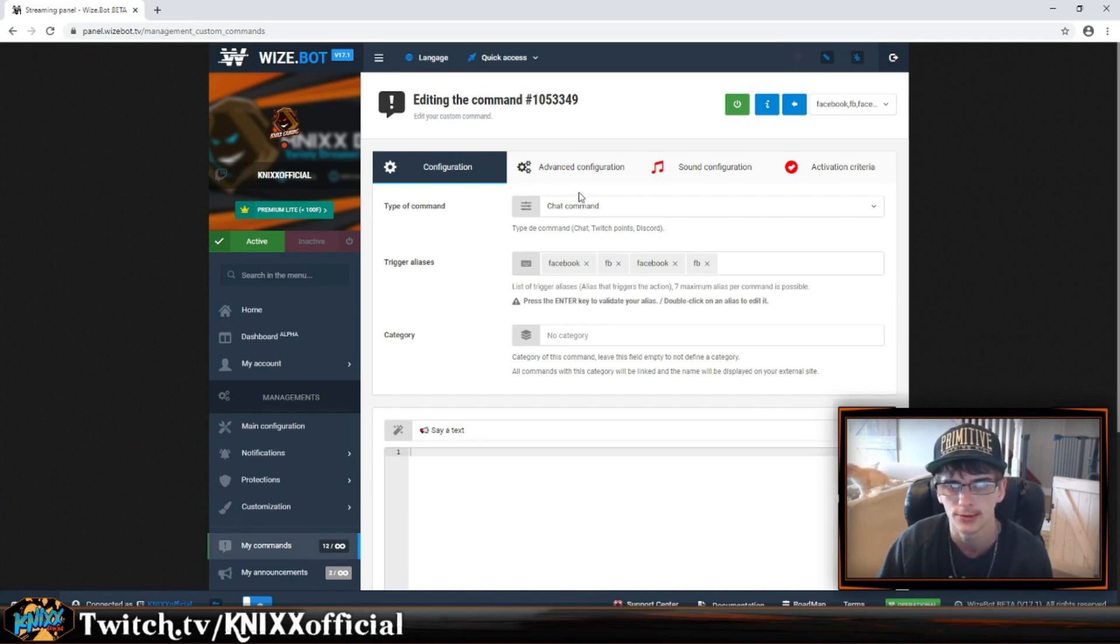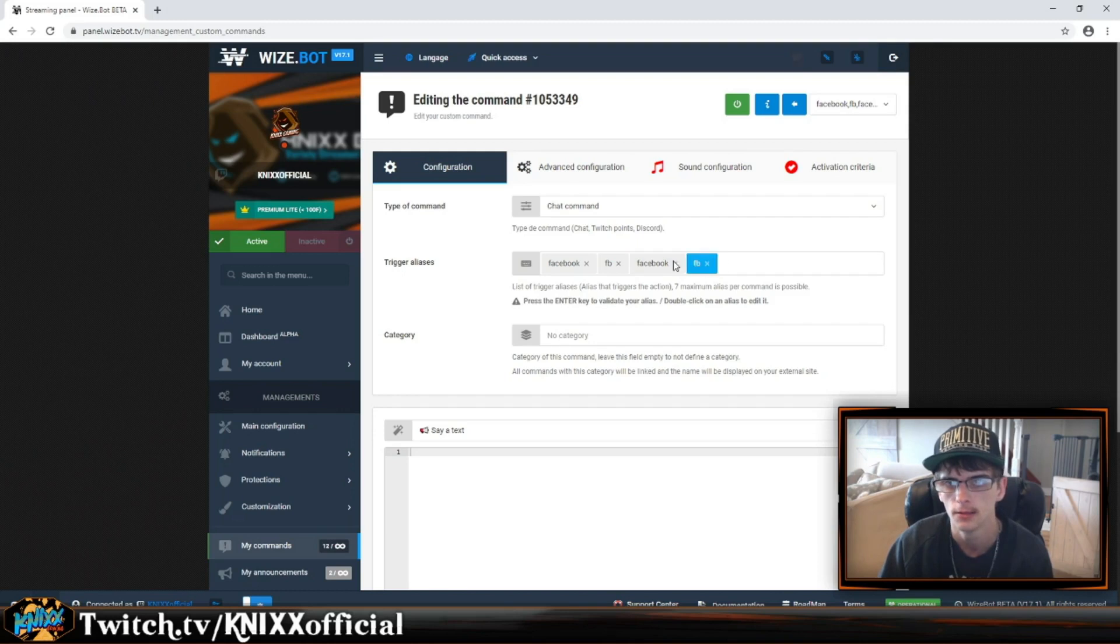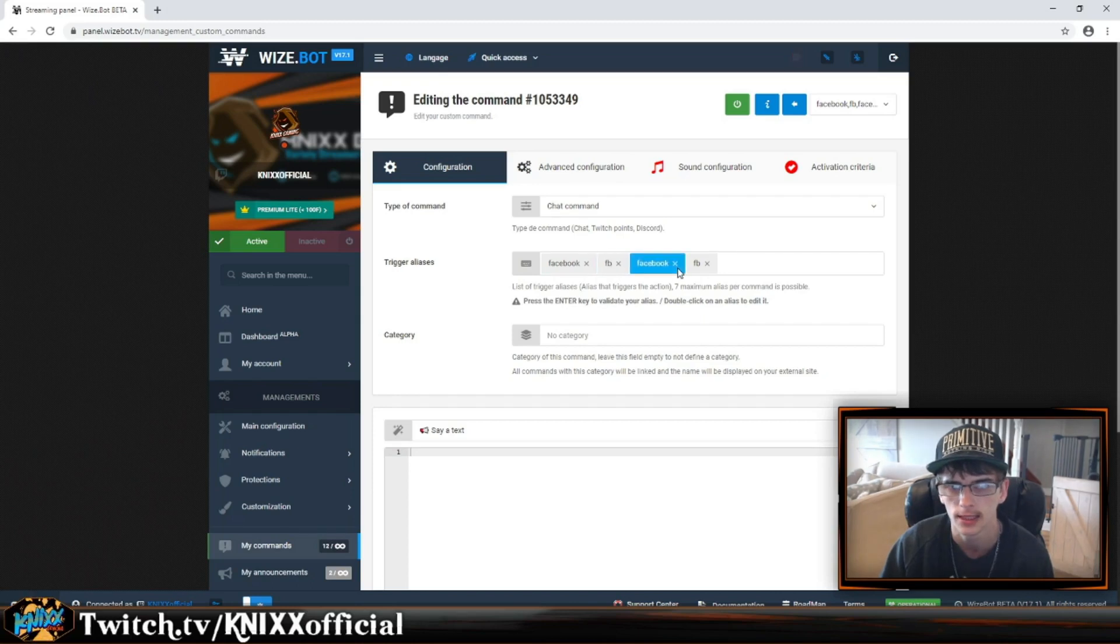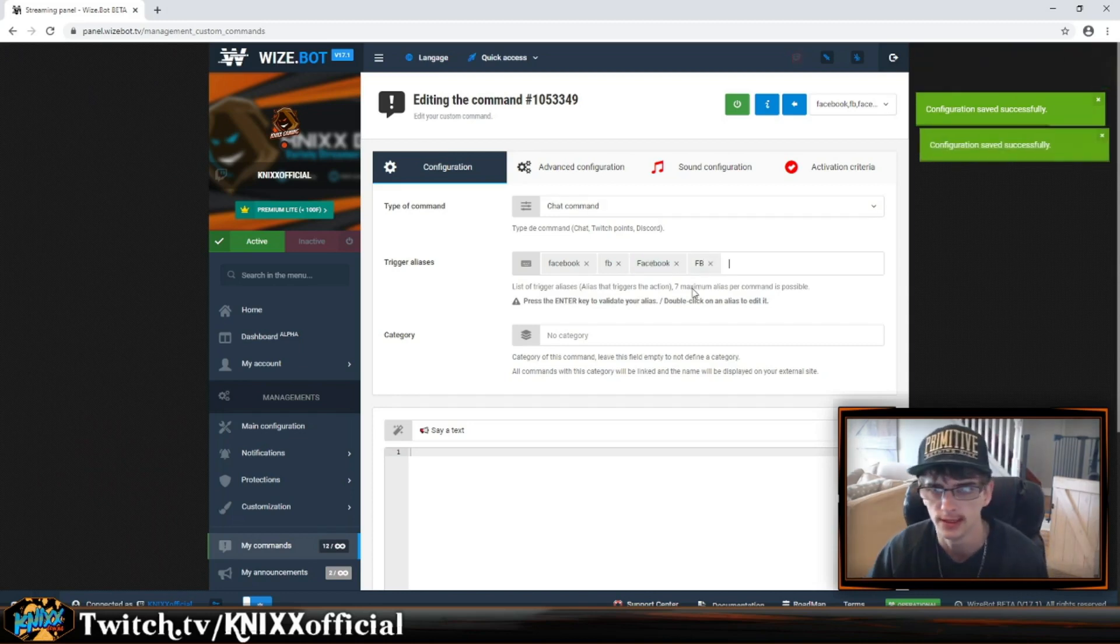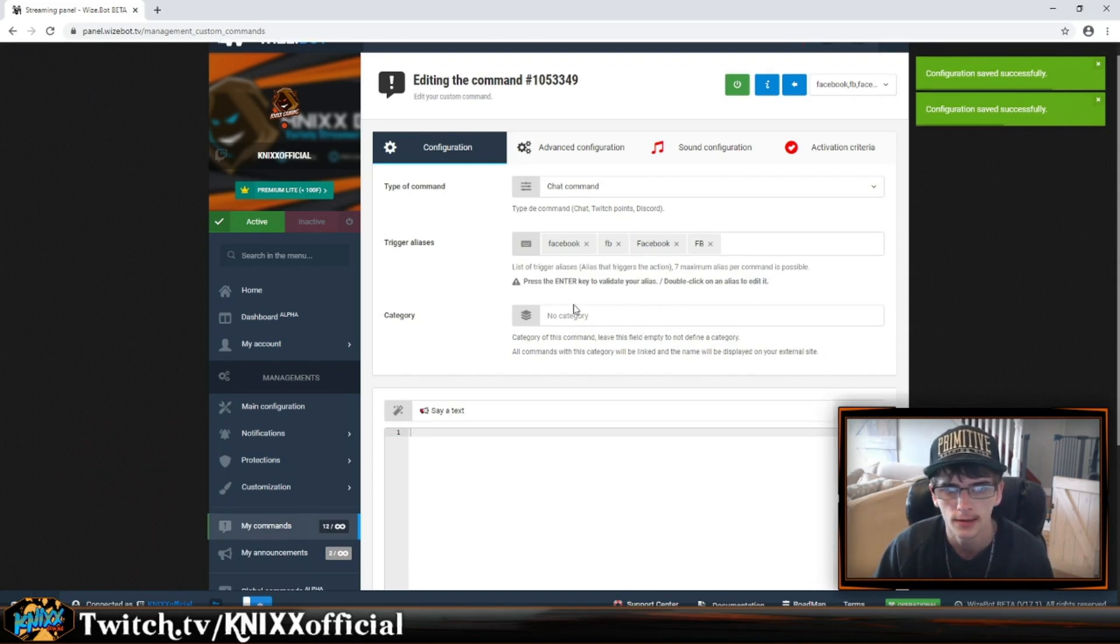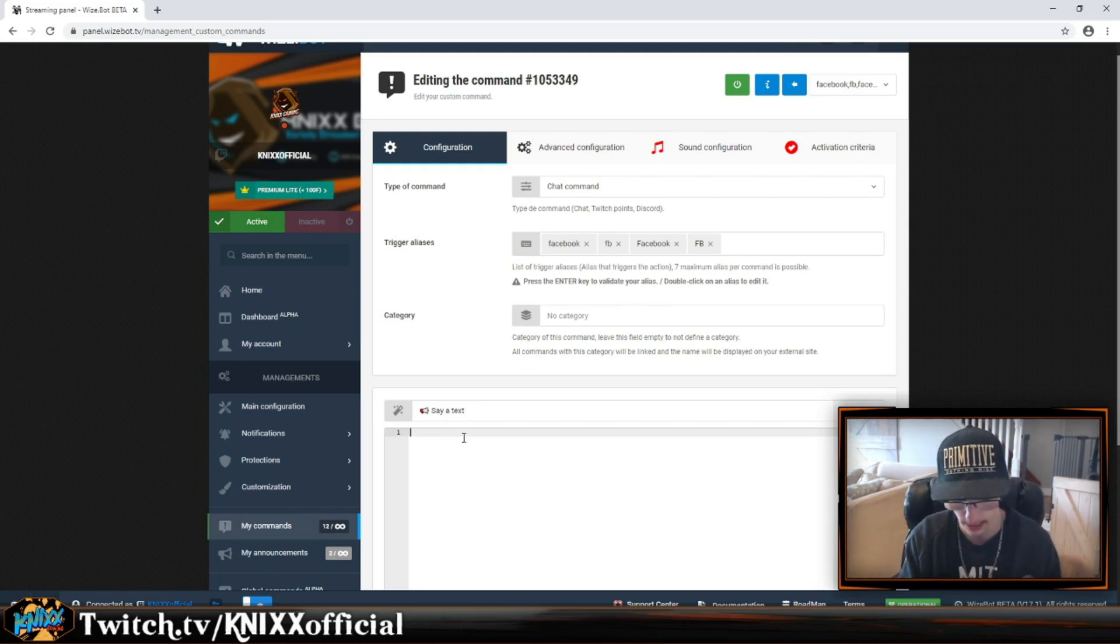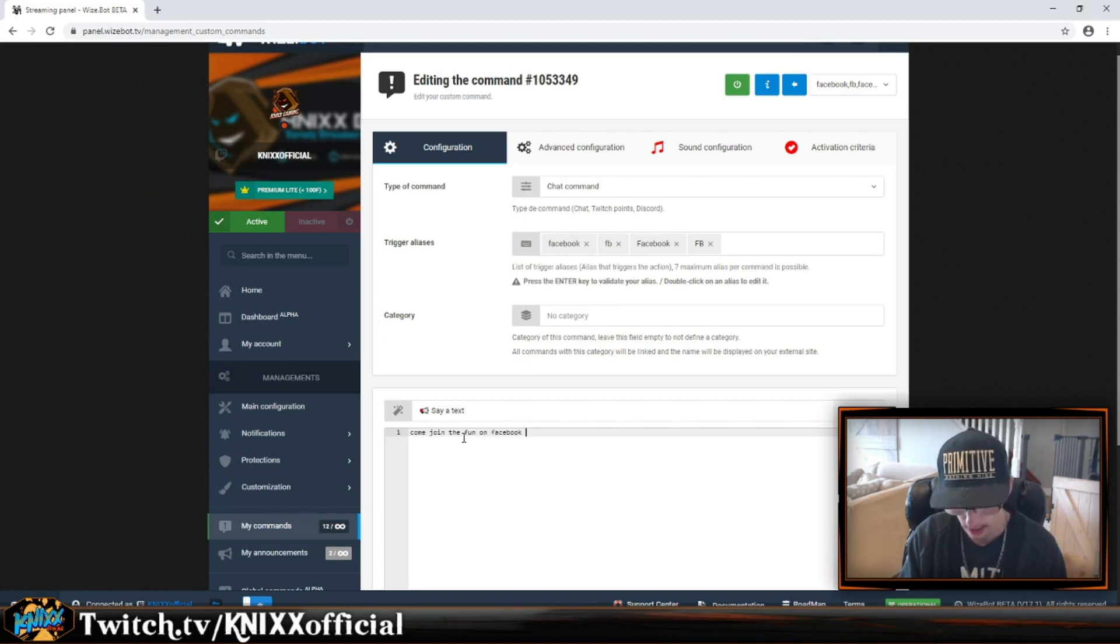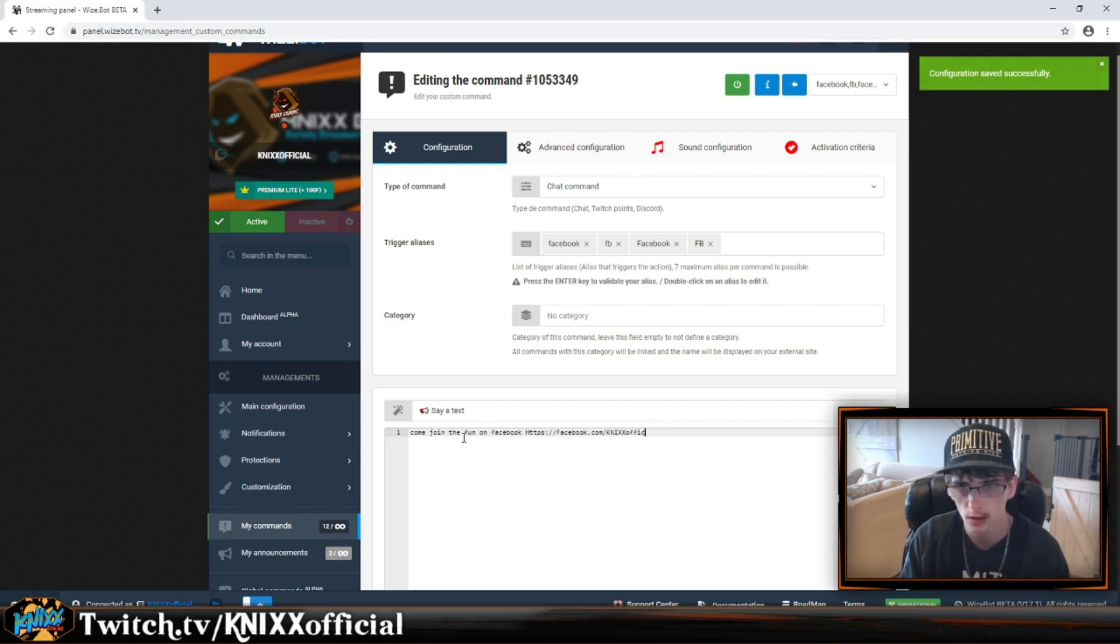There's only chat commands available, so we're using a chat command. You want to set multiple triggers - I like to do capitals and lowercase so no matter how people type it, they're still good. You can choose a category if you want to keep them organized, and then type in what you want it to say. We'll type in 'Come join on Facebook' and then our Facebook link.